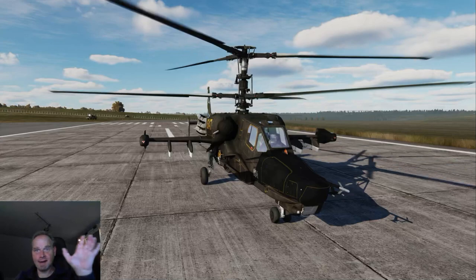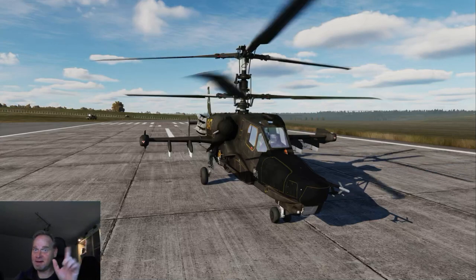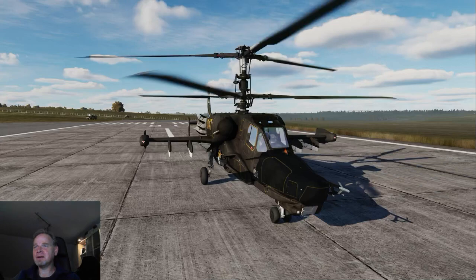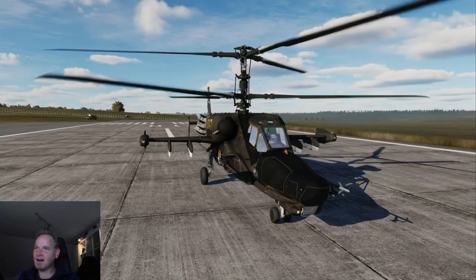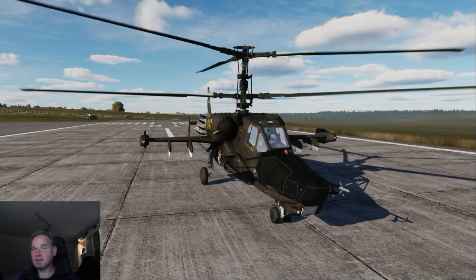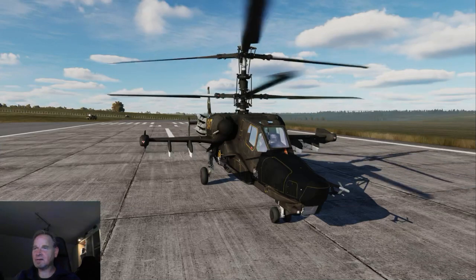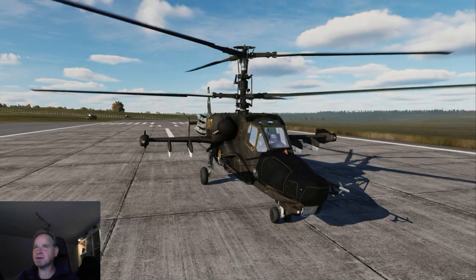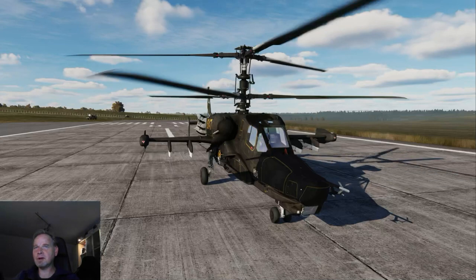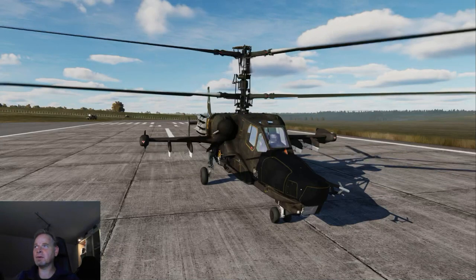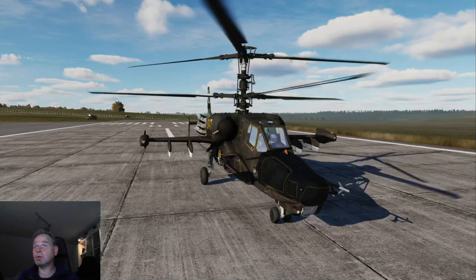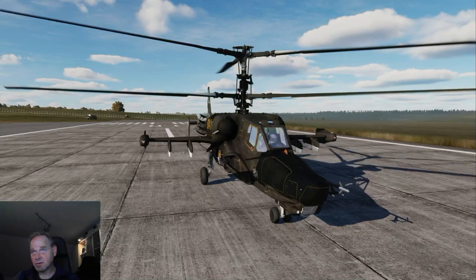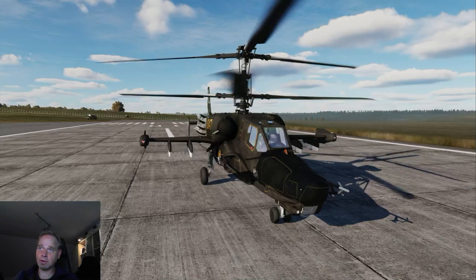Hallo Leute, hier ist der Olli. Diesmal im Bild. Heute fliegen wir DCS, den Ka-50. Nicht in VR, sondern mit meinem schönen neuen Tobii Eye Tracker. Wir wollen mal schauen, wie ich damit zurechtkomme und ob er vielleicht VR schlagen kann oder nicht.